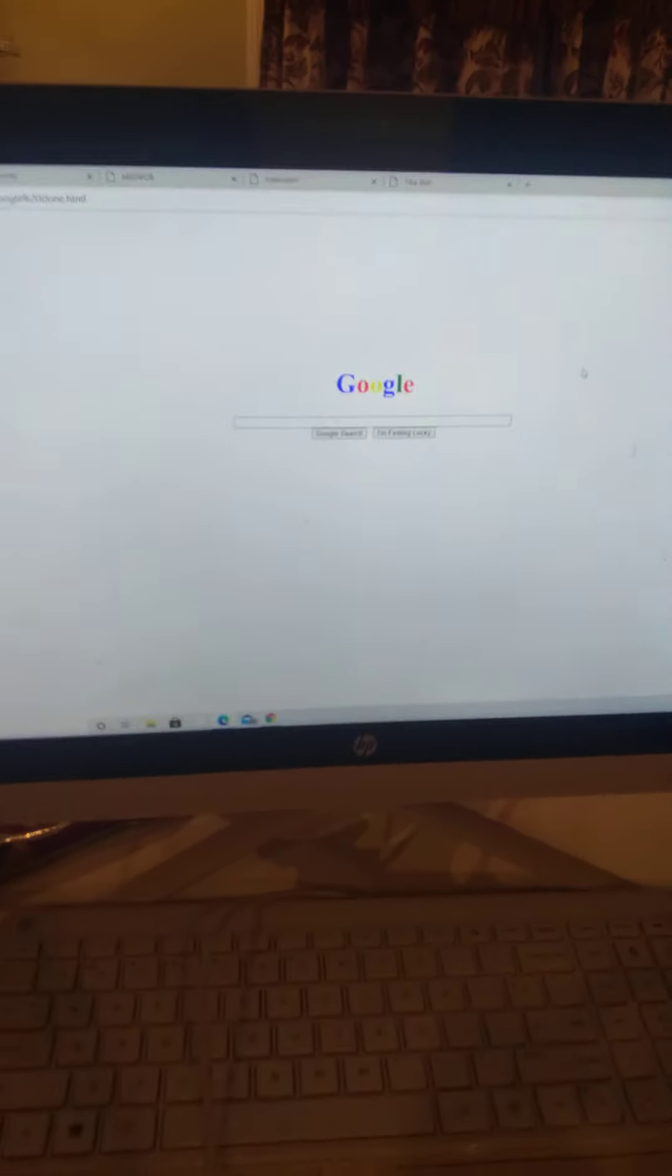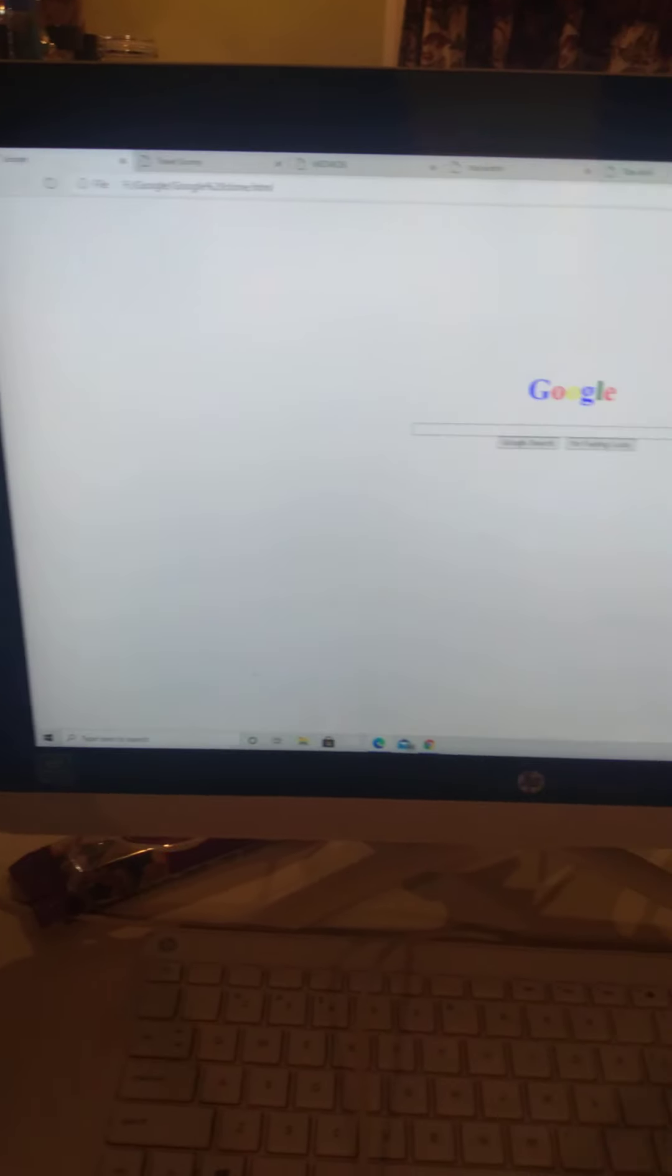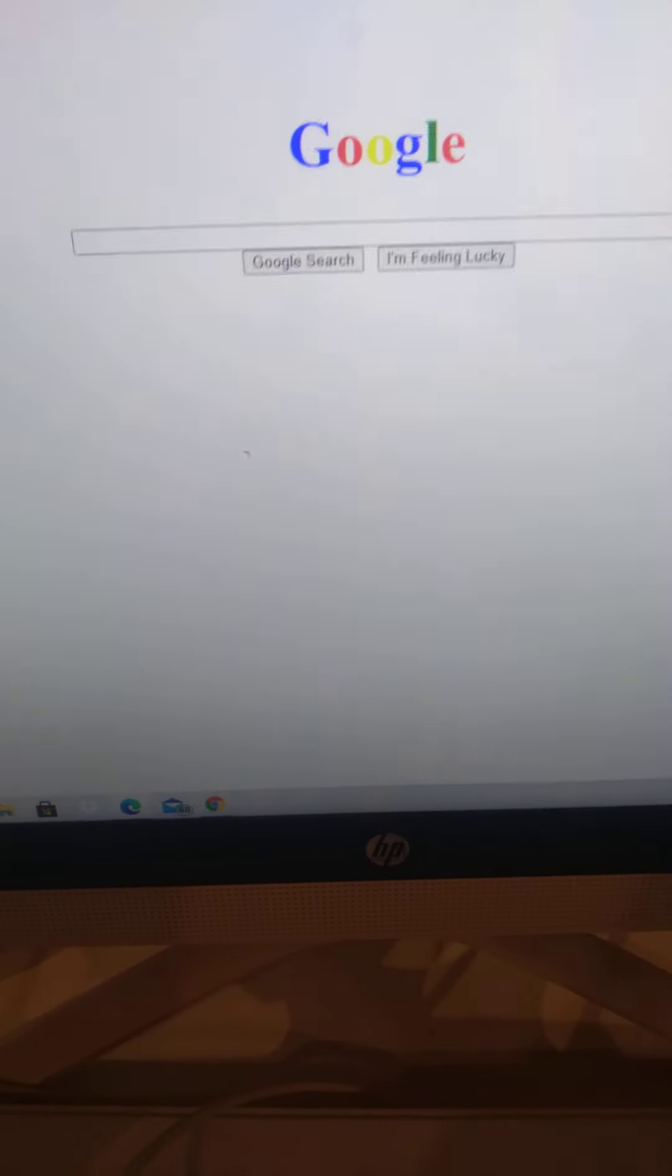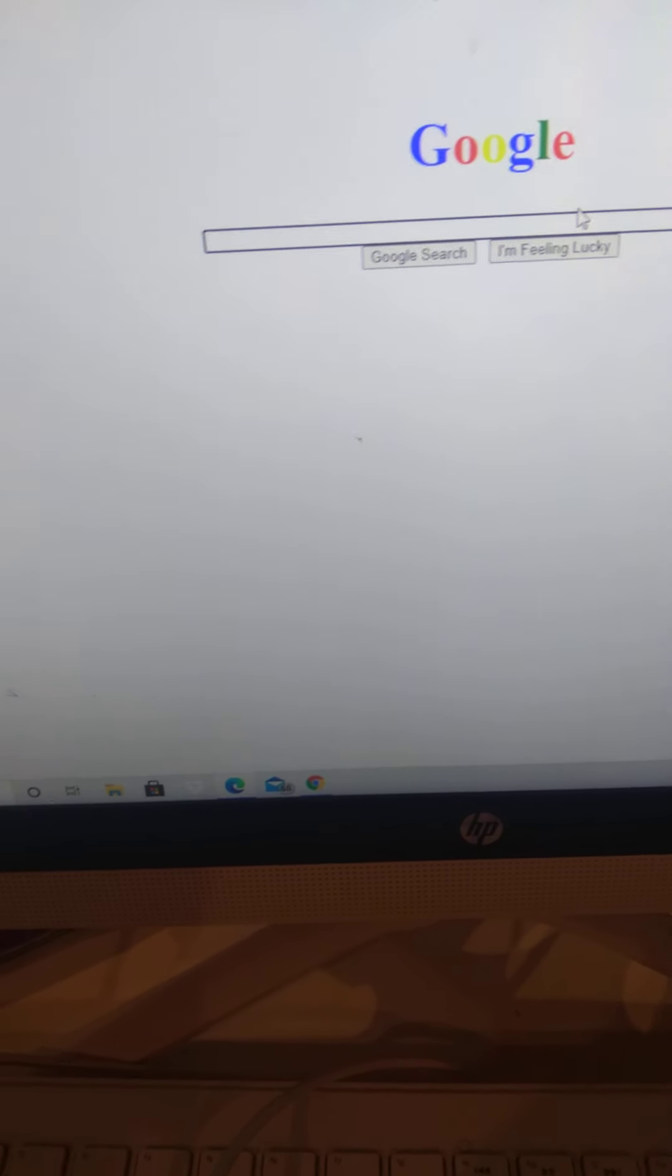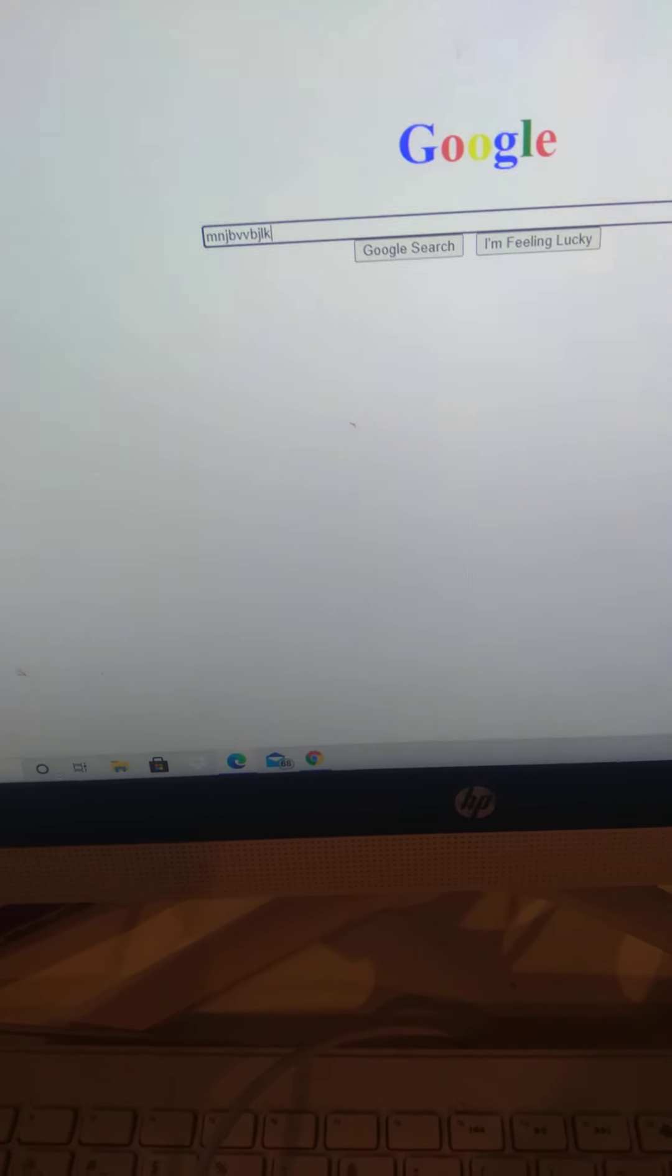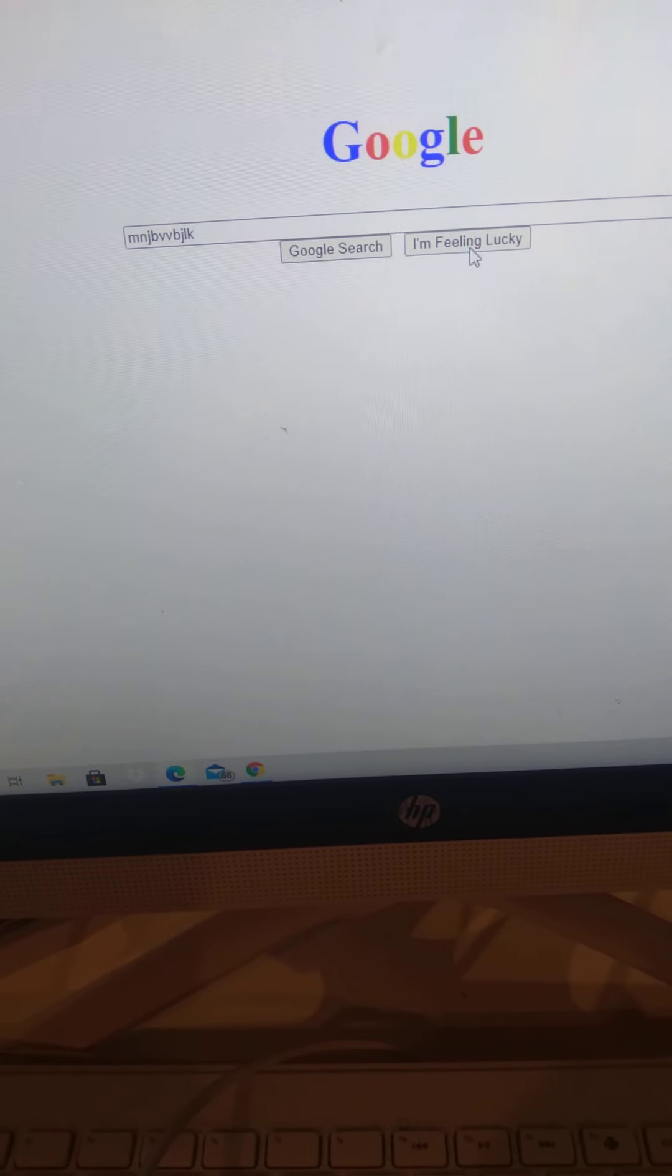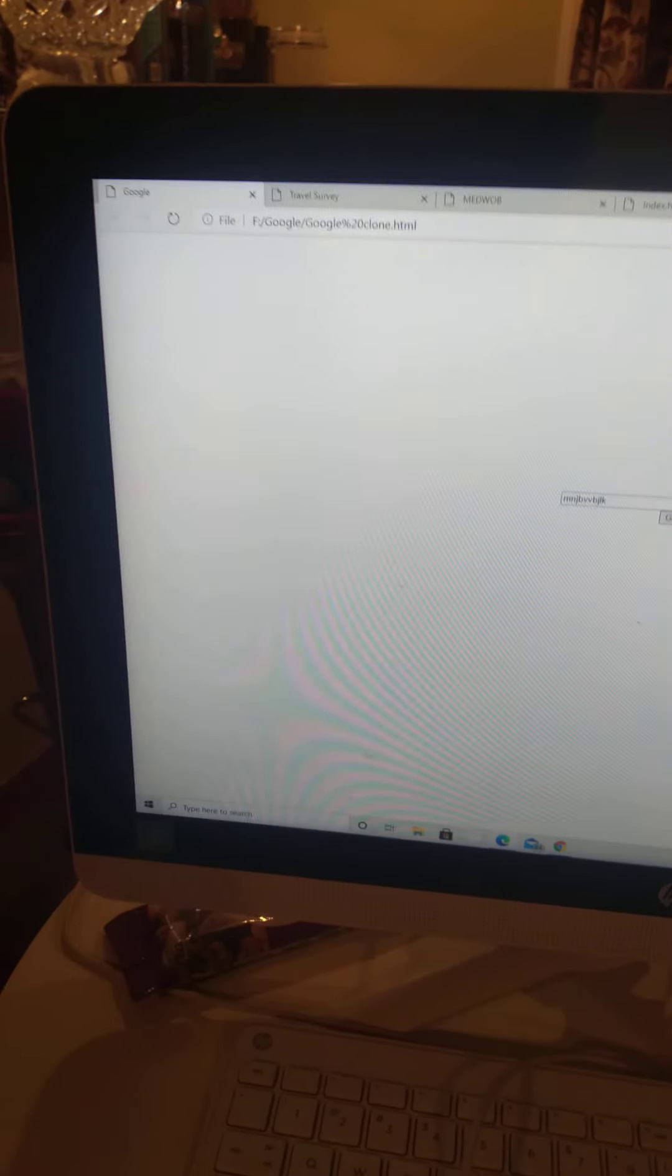This is a simple project you can make in HTML and CSS to develop your skills. See, you got the Google search, the type button, I'm Feeling Lucky, all that. But it needs some JavaScript. That's a simple project you can make.